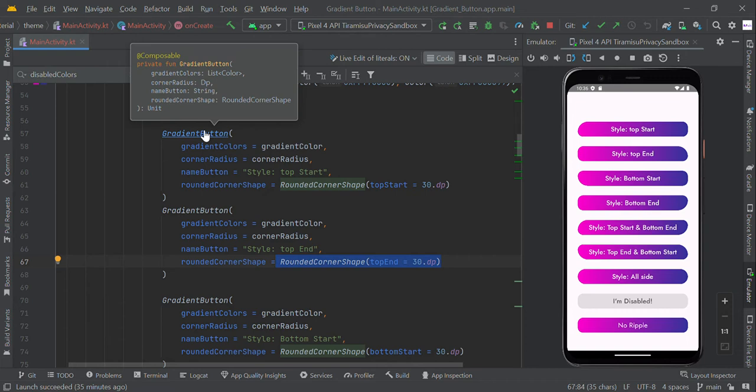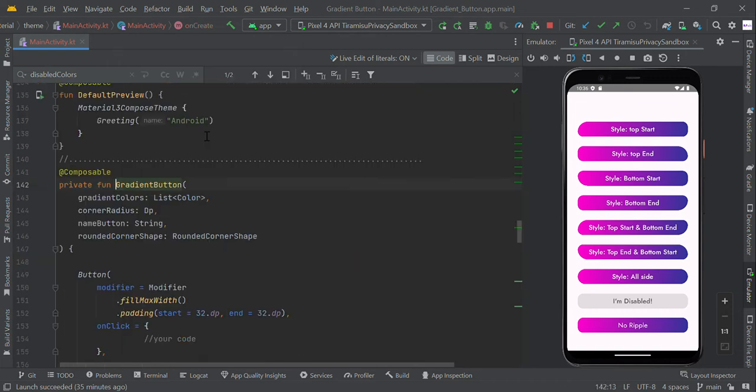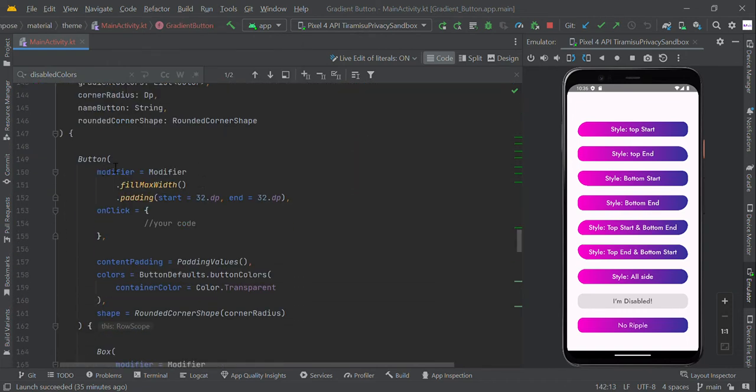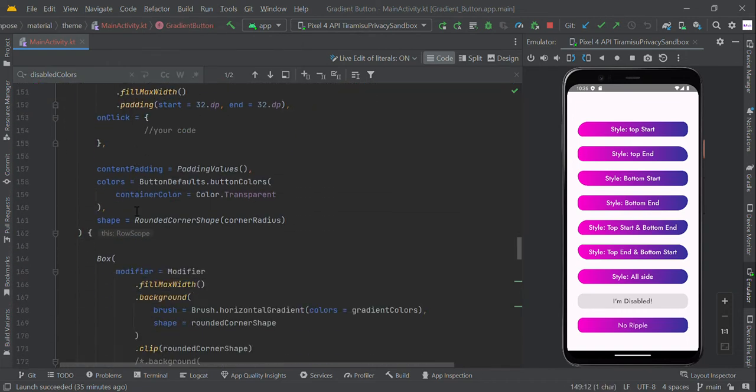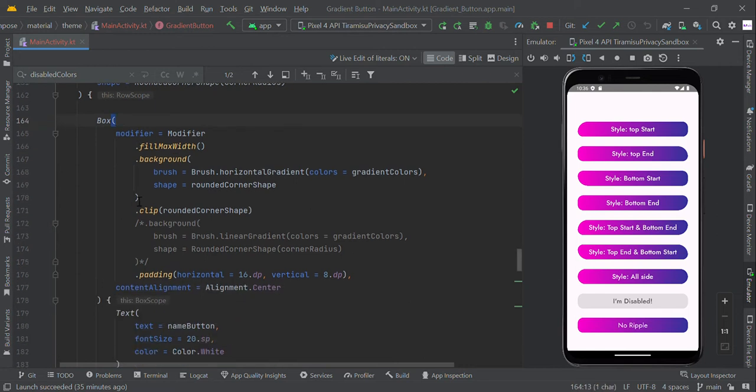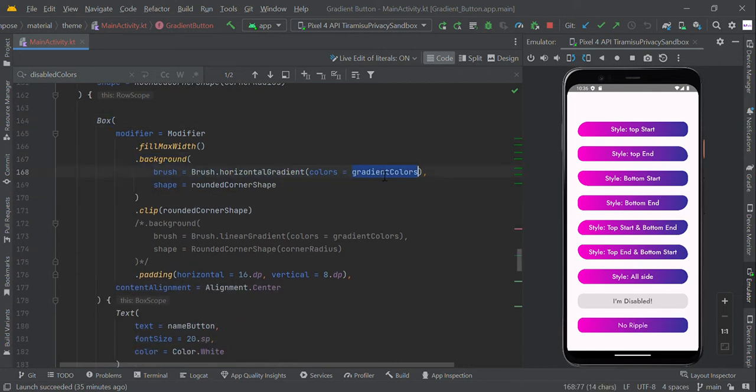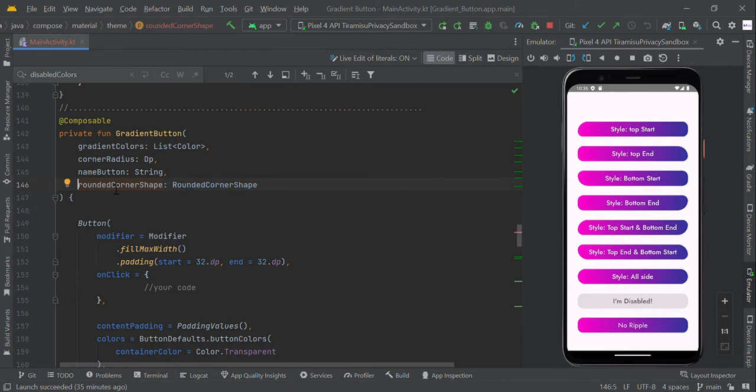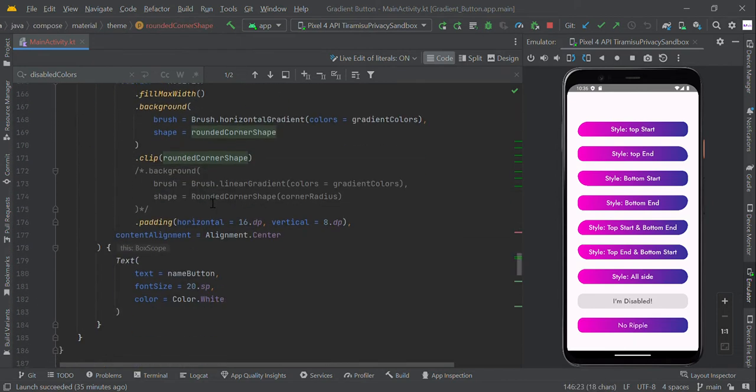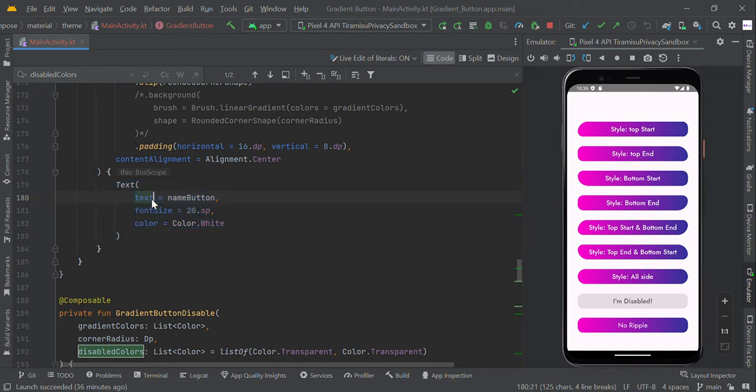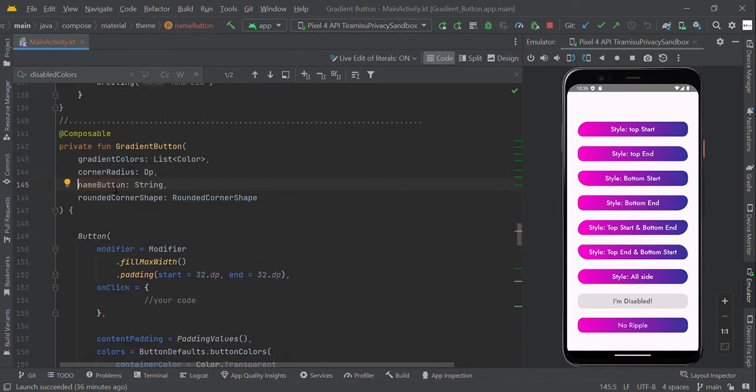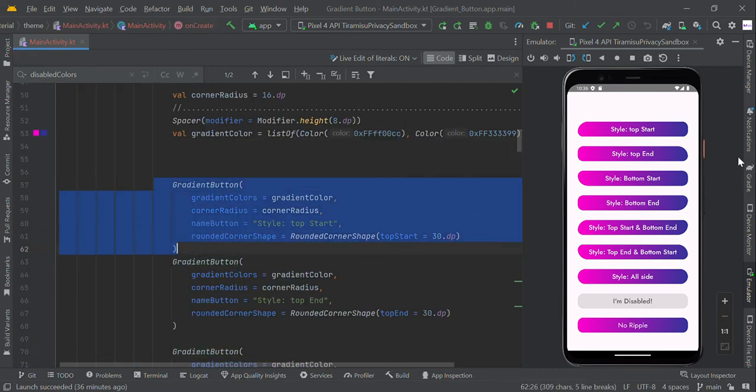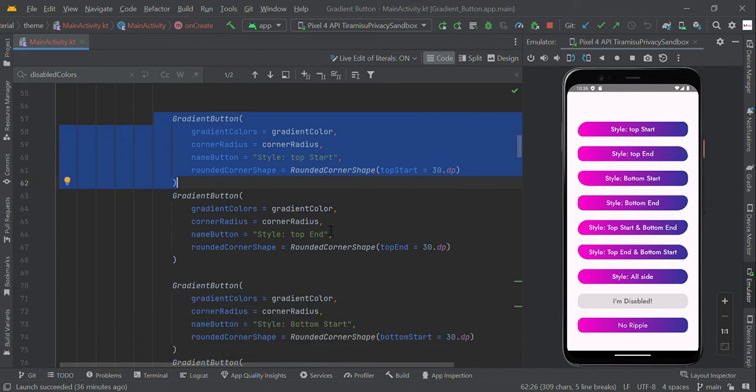In this gradient common function, we just created the button with custom shape. We are applying the background color to the gradient color and we are applying the shape to the round corner shape which we received from the parameter. Also we're applying the text to button name which we received from the parameter. So likewise we created this gradient button with different shapes.